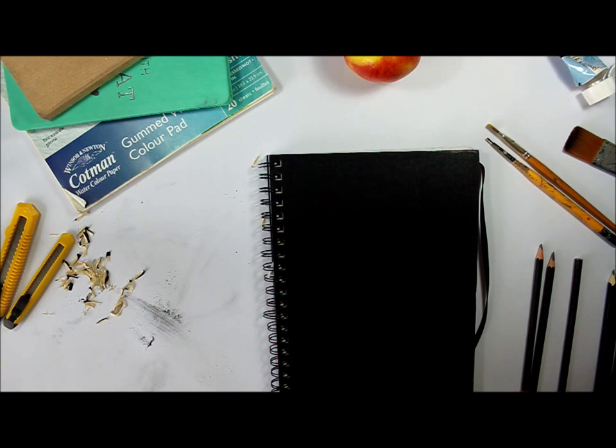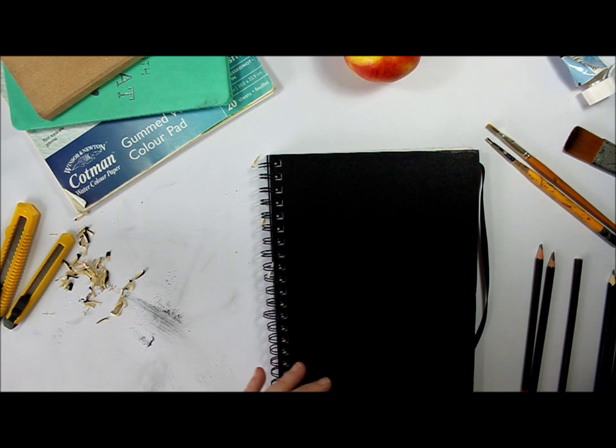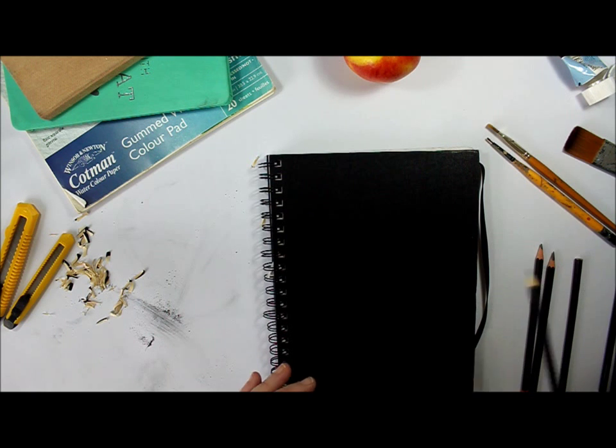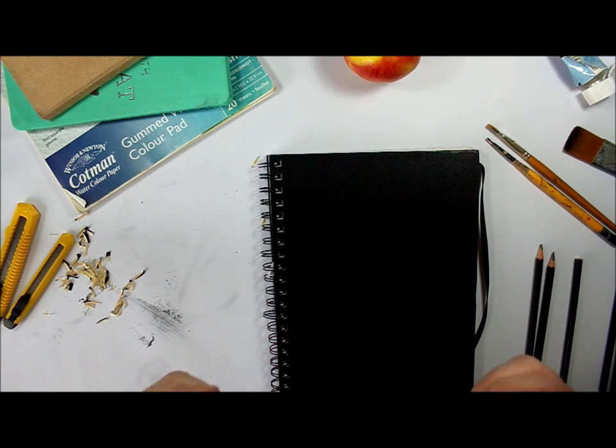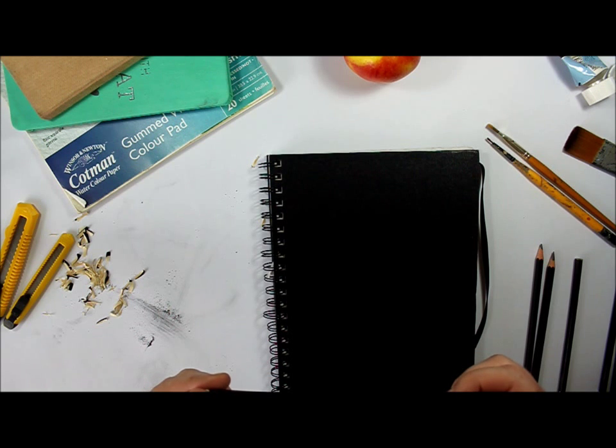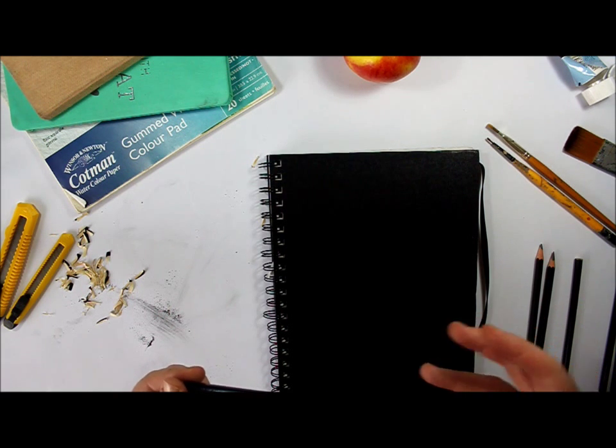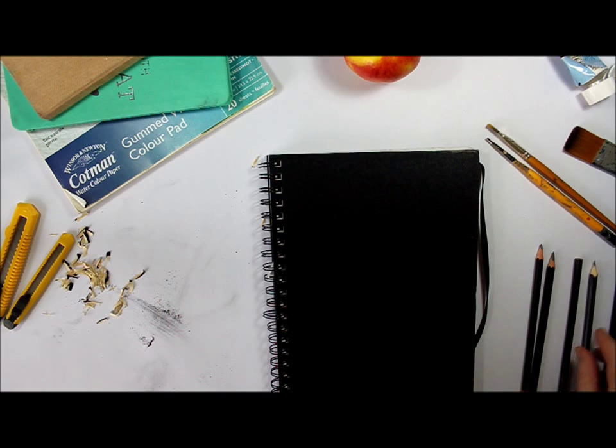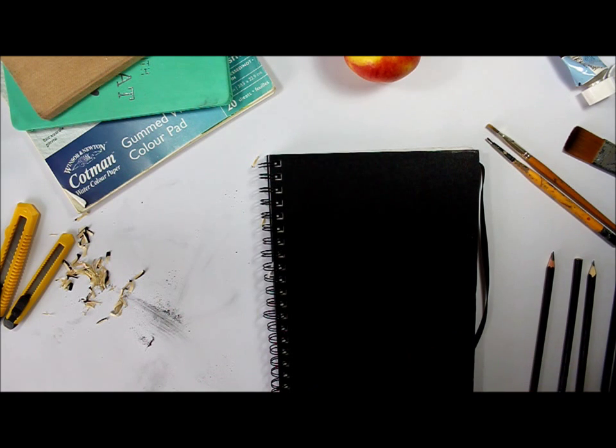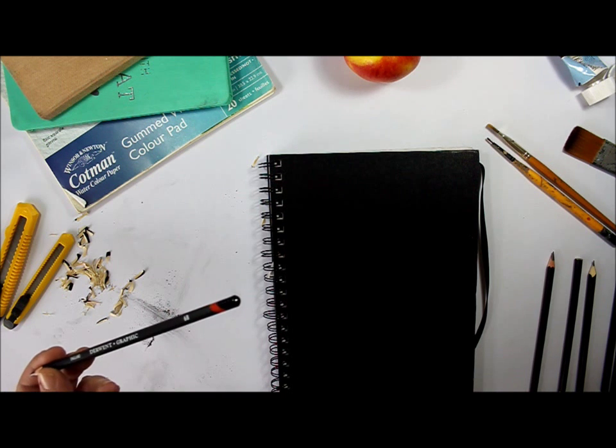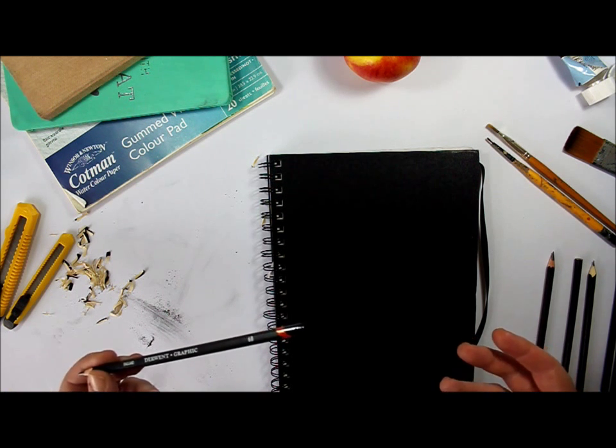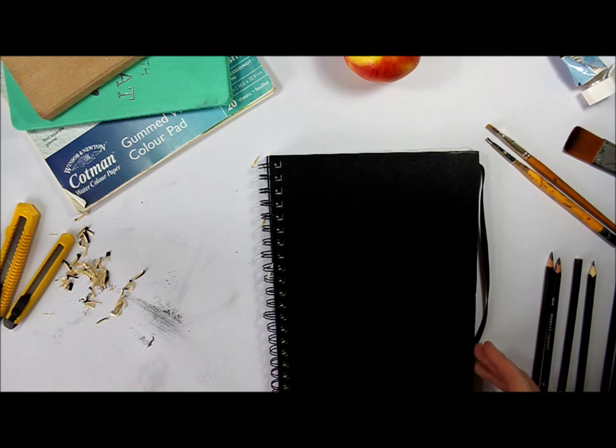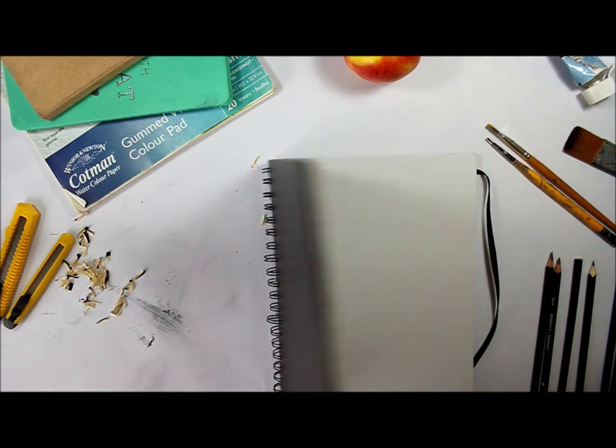The reason why we've got different pencils is we've got H pencils, which are hard pencils. Quite often you'll find people like architects use those and they give you a very hard line. Soft pencils are B pencils. I don't know why they're called B pencils. Getting on with the fun bit.